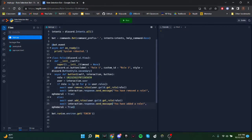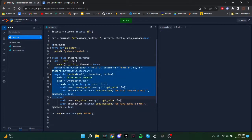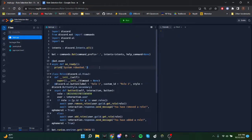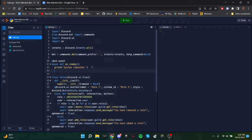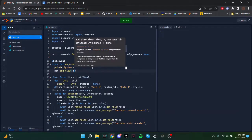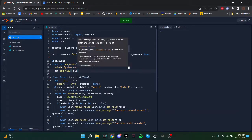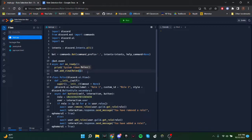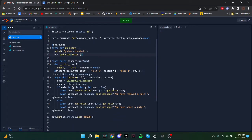So we've created our first button. If you want to add more, just copy-paste this and change the label, the custom ID, and the function name. So you can just call it like button2. But in order for this button to work permanently, we need to add something in the onReady. So we'll just say bot.addView, and then we'll just add the class. So every time it runs, it'll still work.